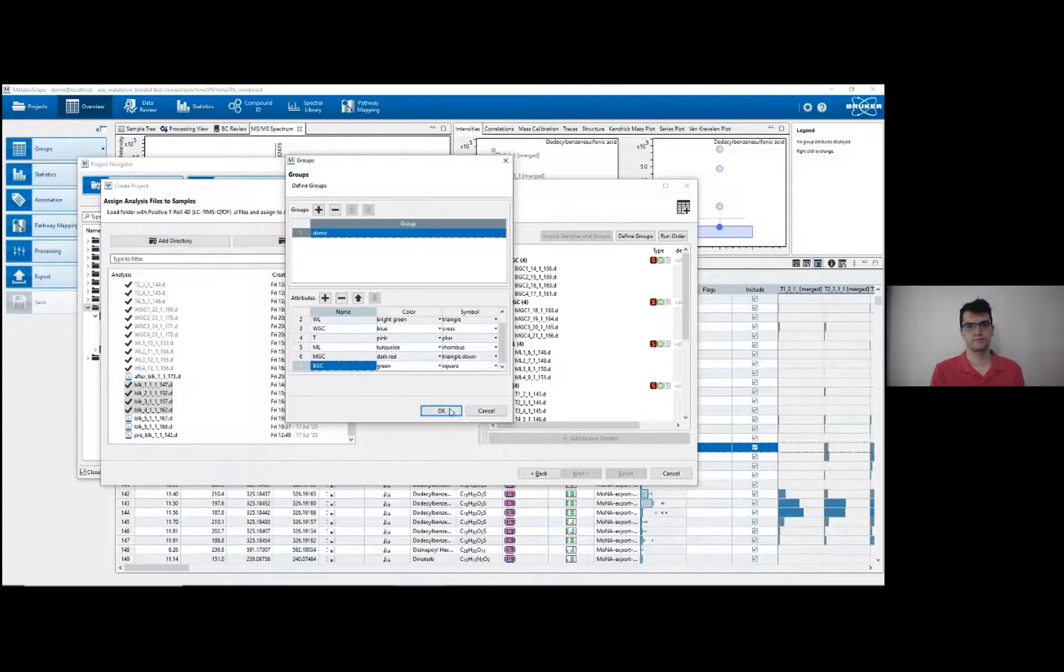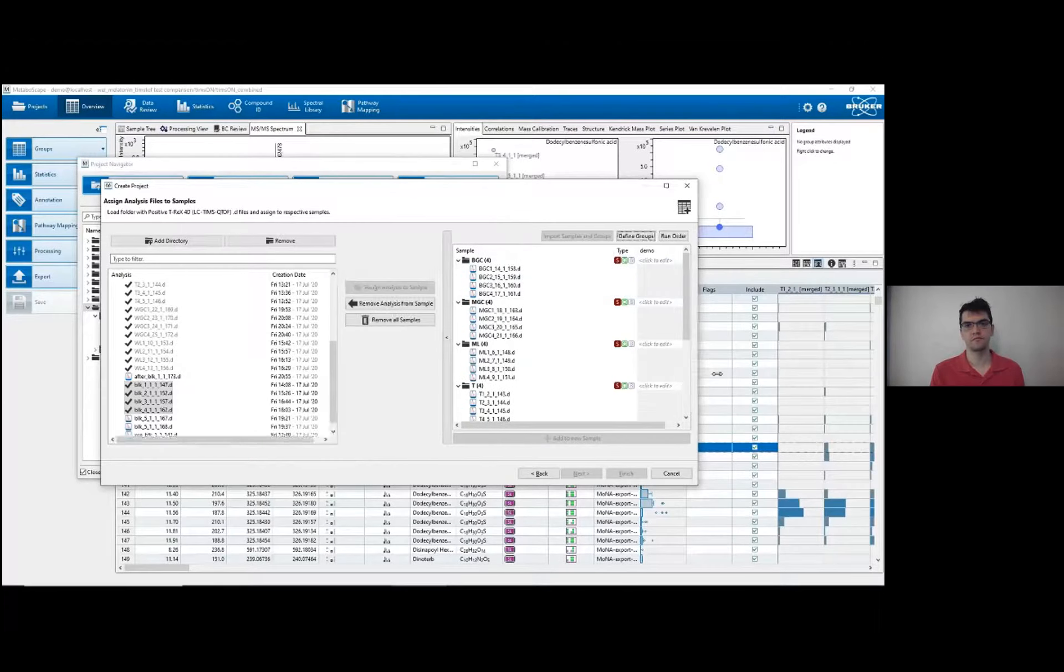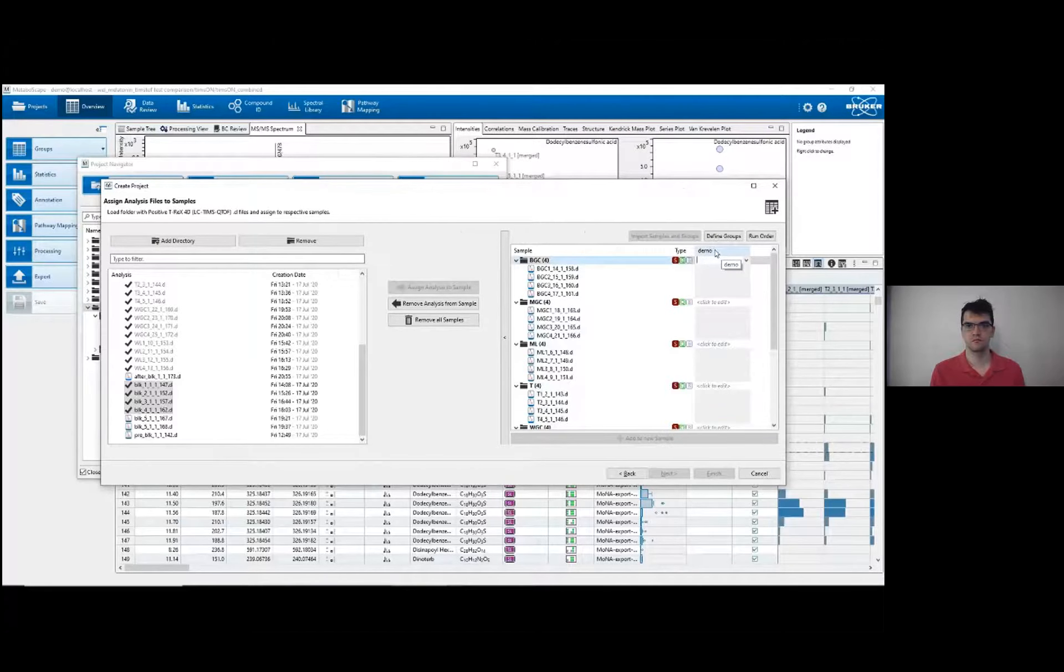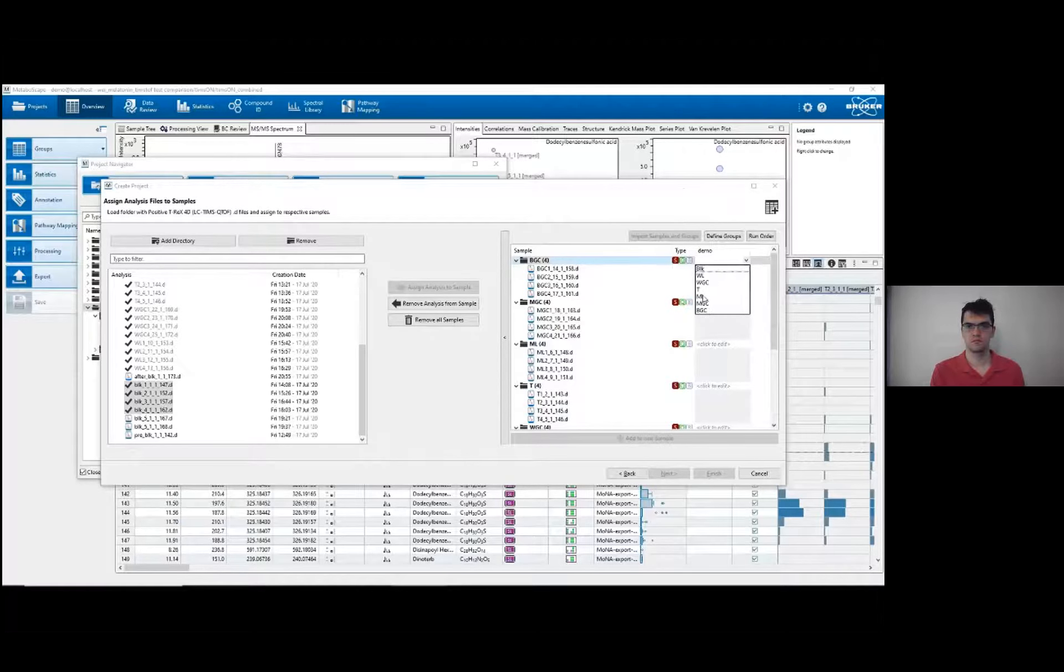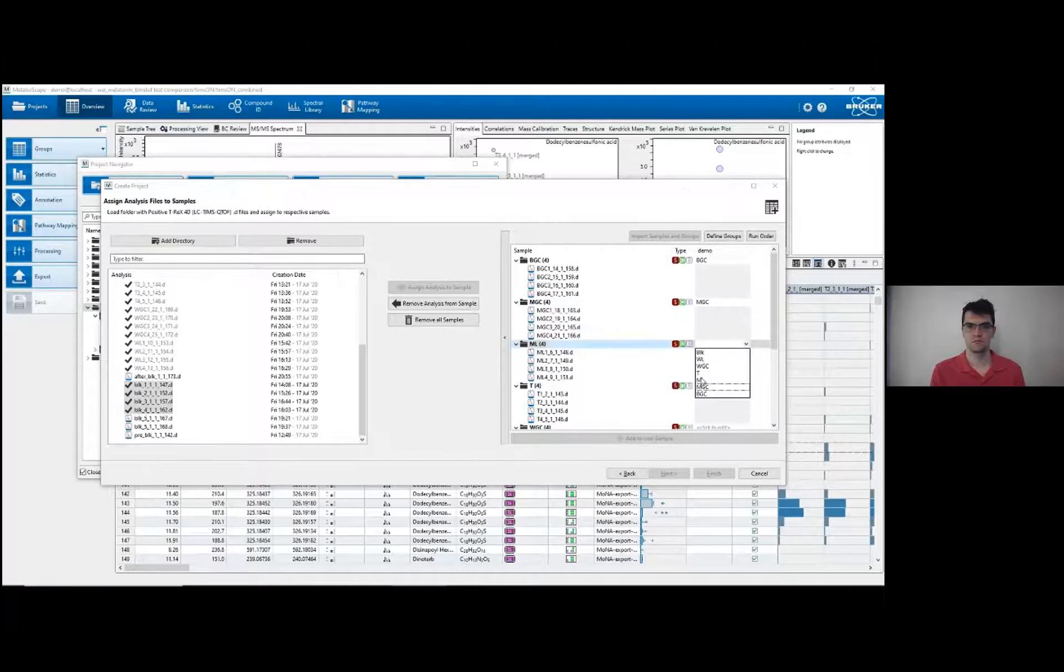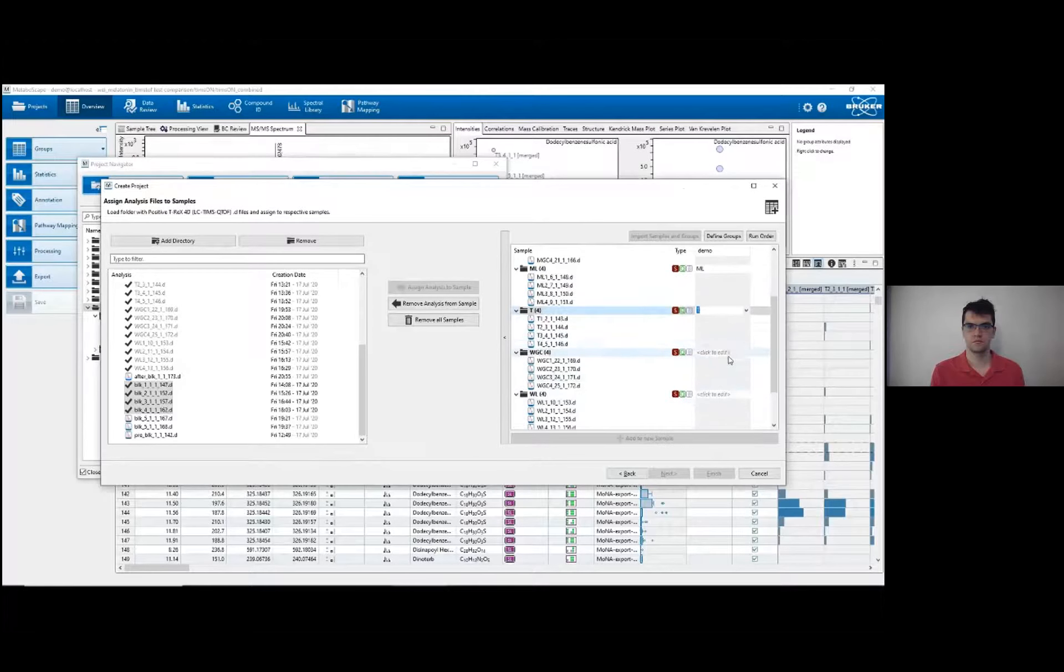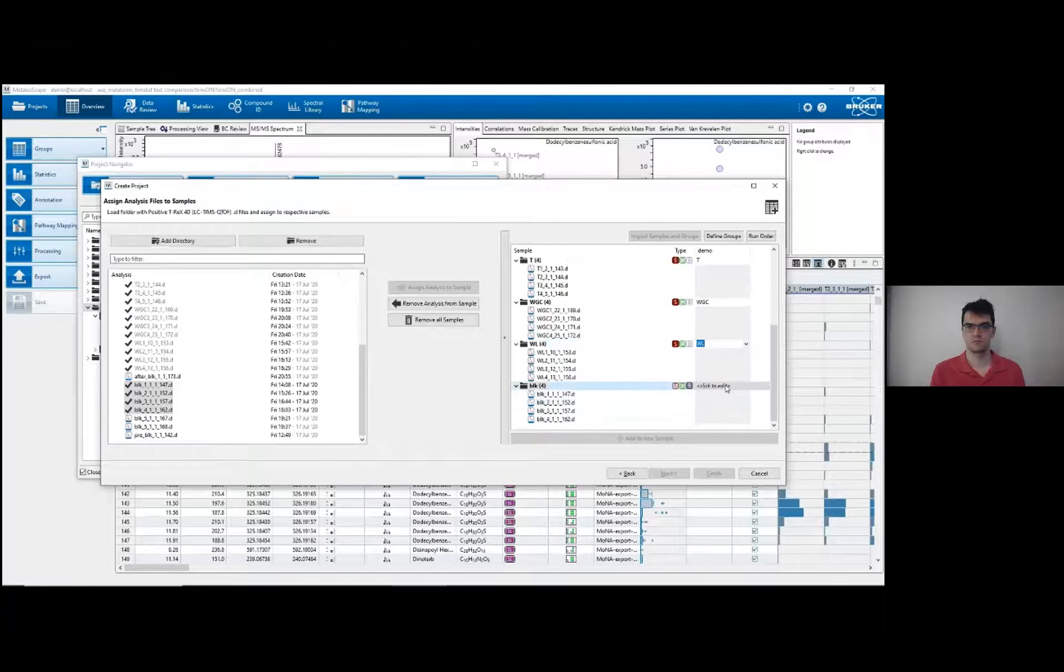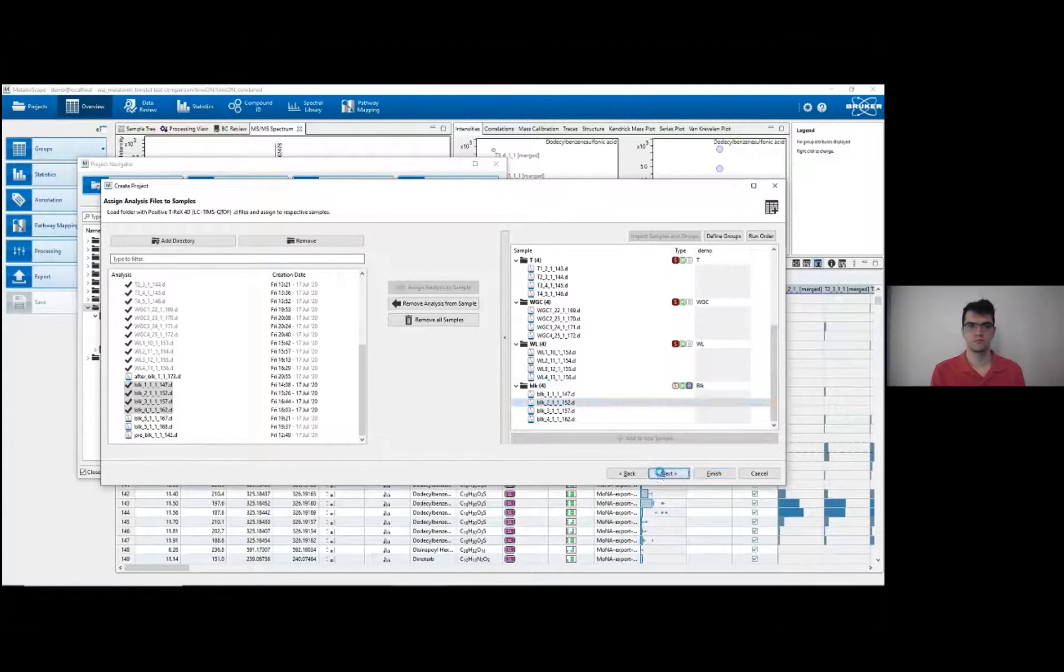Okay, now that the groups are defined, I have to add the type of group to each sample. So you can see the sample name, the group name here, demo, and then each attribute is listed in this drop-down table. So I'll go BGC, MGC, ML, and so forth for all of these. Okay, I can go next.